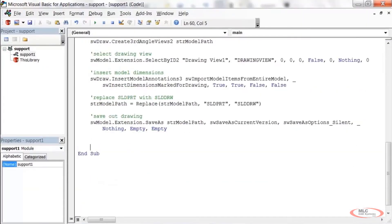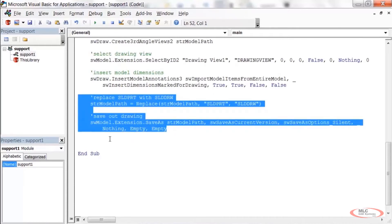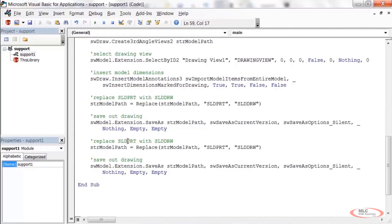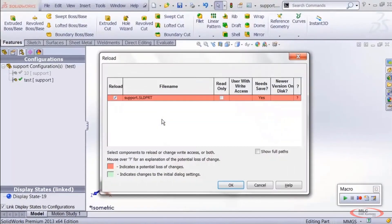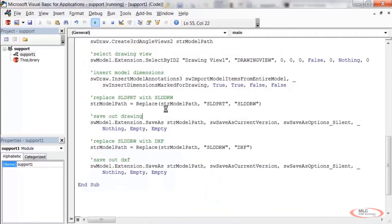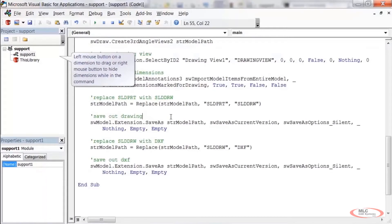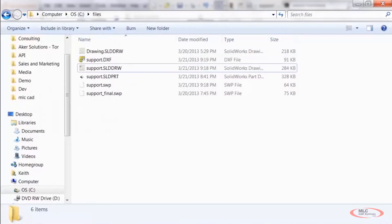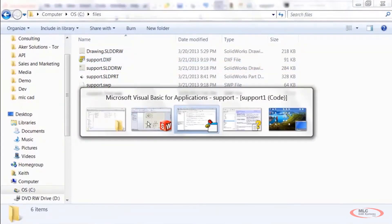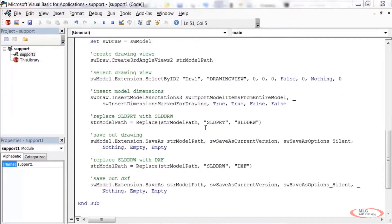Now let's add similar code for the DXF. We'll do the same Replace call, but this time replacing .slddrw with .dxf — capitals are just preference. Change the comment to 'save out DXF' and keep the rest of the SaveAs call the same. Running the macro again, we can see both the incremented timestamp and a new DXF file in the folder, so everything is working as expected.